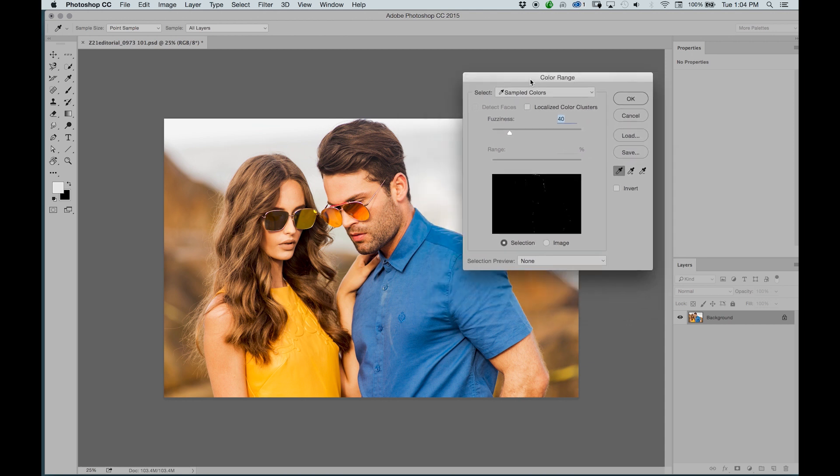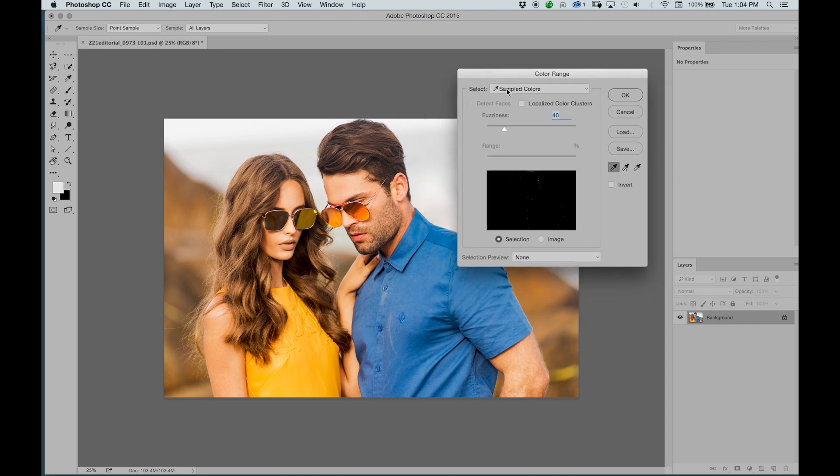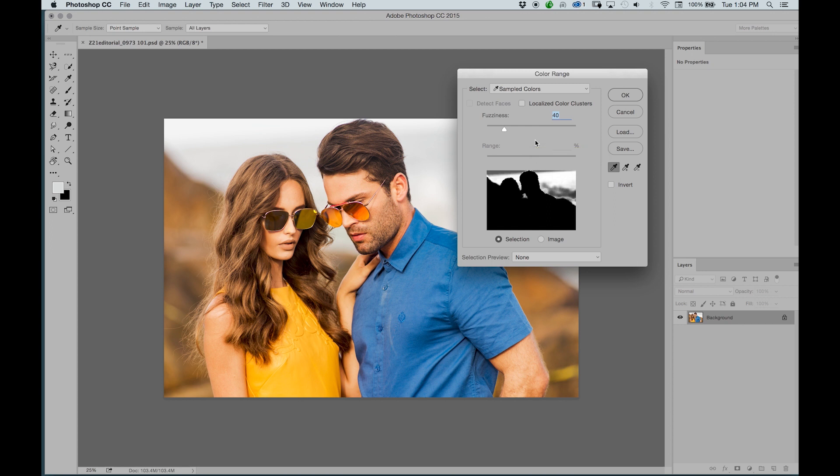When you have color range brought up, you have to make sure that first and foremost you don't have your mask selected and the area that you want to select is visible. So ultimately for this instance we have just a background layer and that's all we really need. Once we have the background layer visible and that layer selected, we can then start using the color range feature.